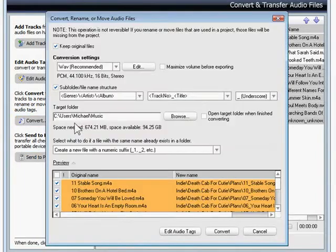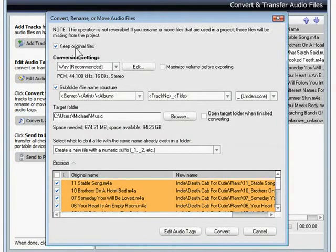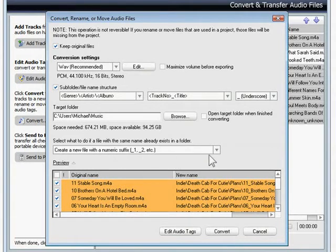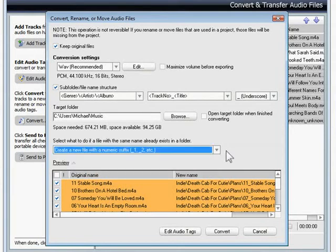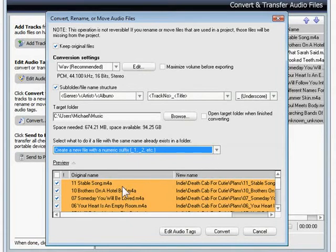The convert window has a lot of options. In addition to changing formats, I can move, rename, and reorganize the files, which can be extremely useful if you are consolidating music libraries and want everything to have the same file and name structure. For example, I can save the converted files in an artist album file structure, or a genre artist file structure.